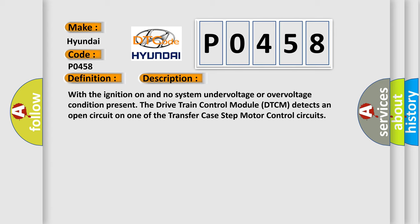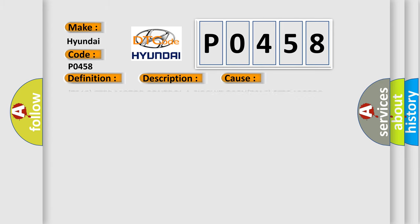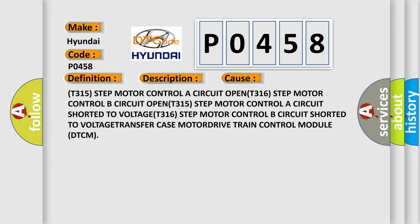This diagnostic error occurs most often in these cases: T315 step motor control A circuit open, T316 step motor control B circuit open, T315 step motor control A circuit shorted to voltage, T316 step motor control B circuit shorted to voltage, or T816 step motor control module DTCM.